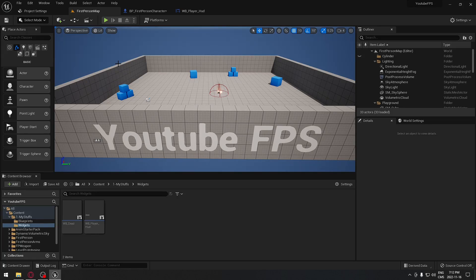Welcome back everyone! Today we're gonna see how to do a pause menu, so let's jump right into it.